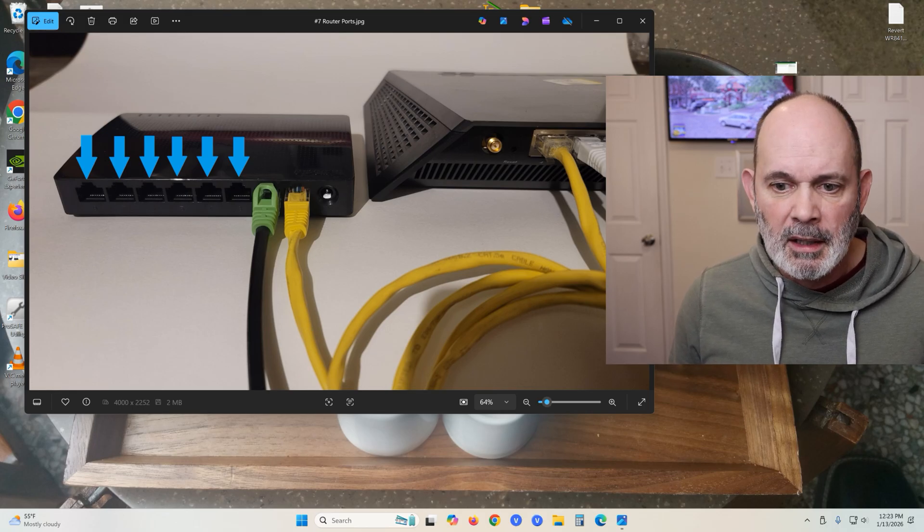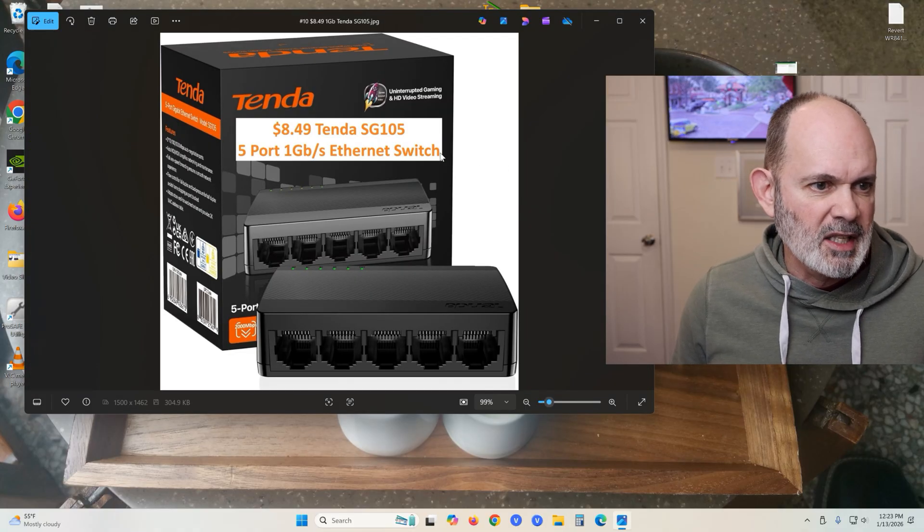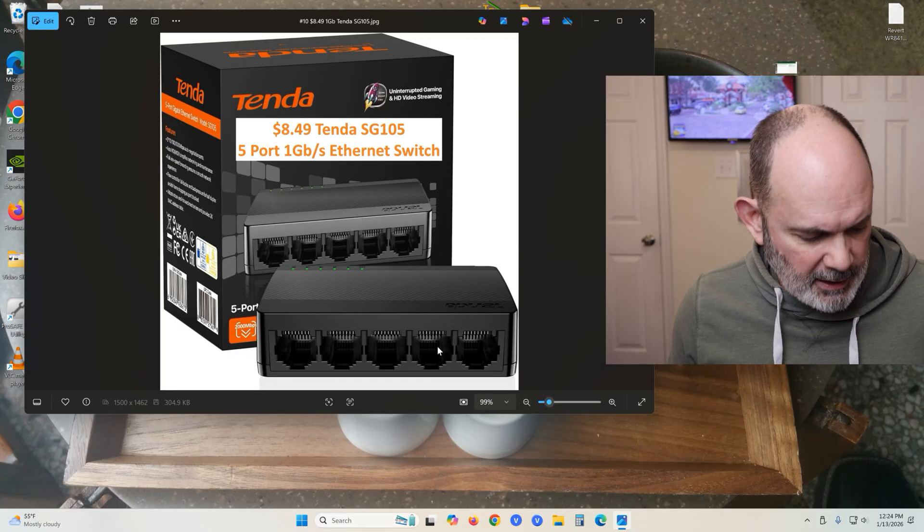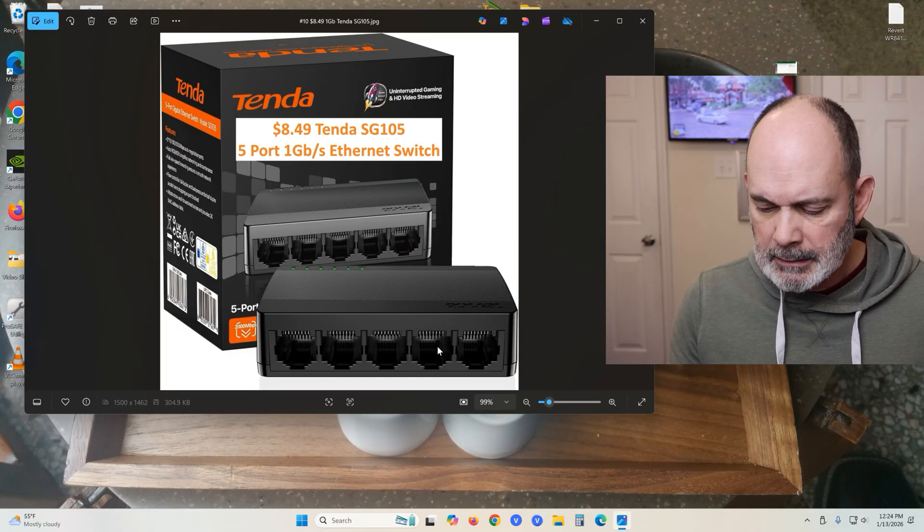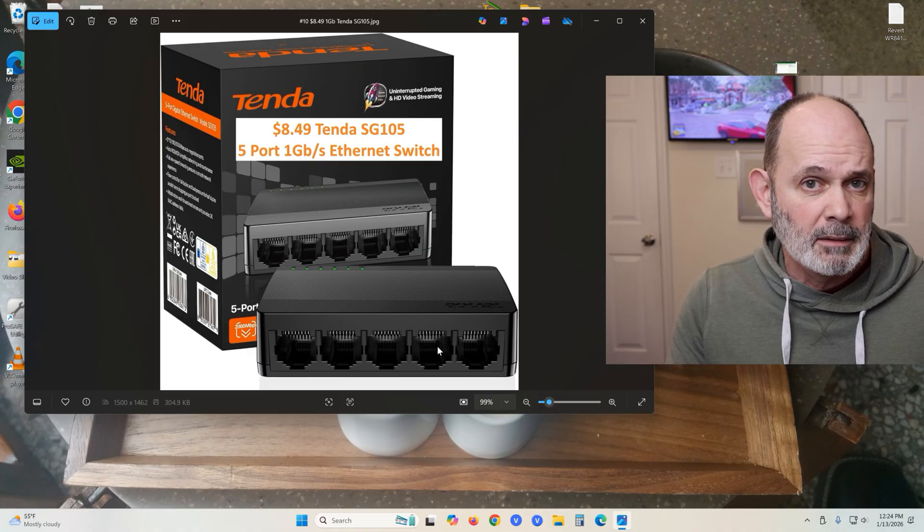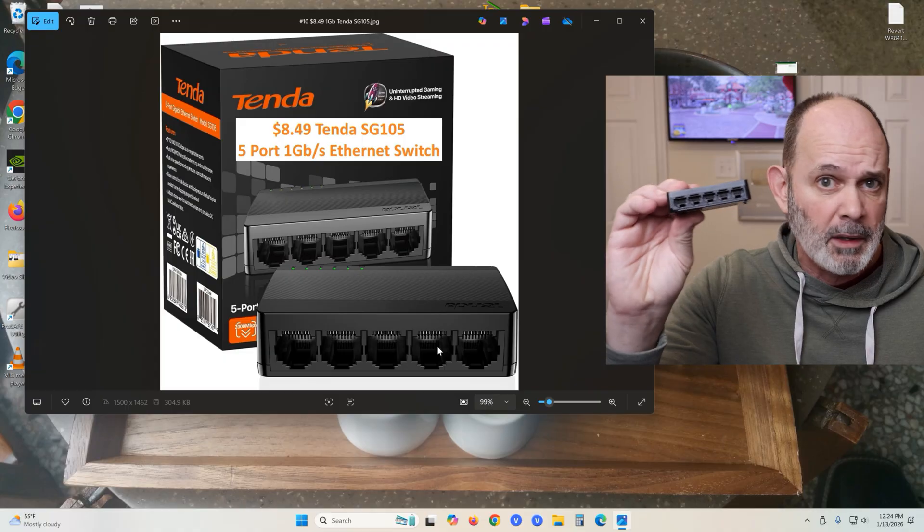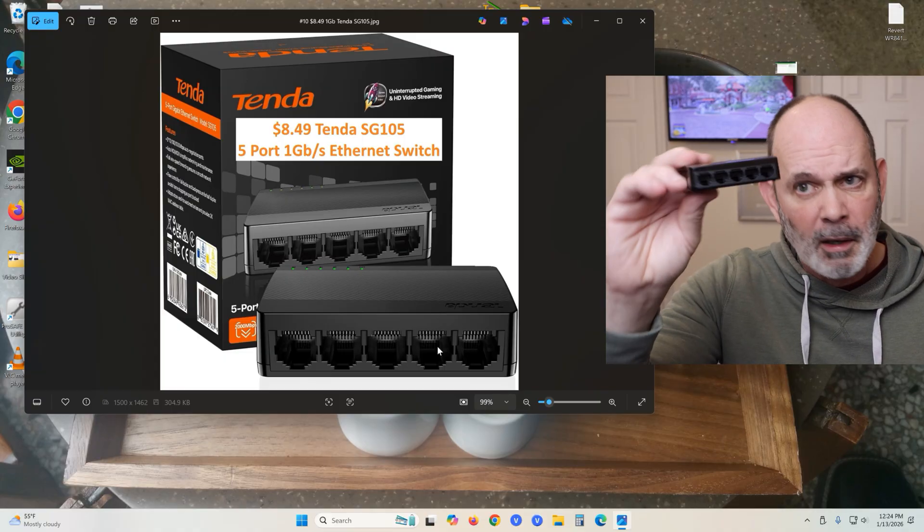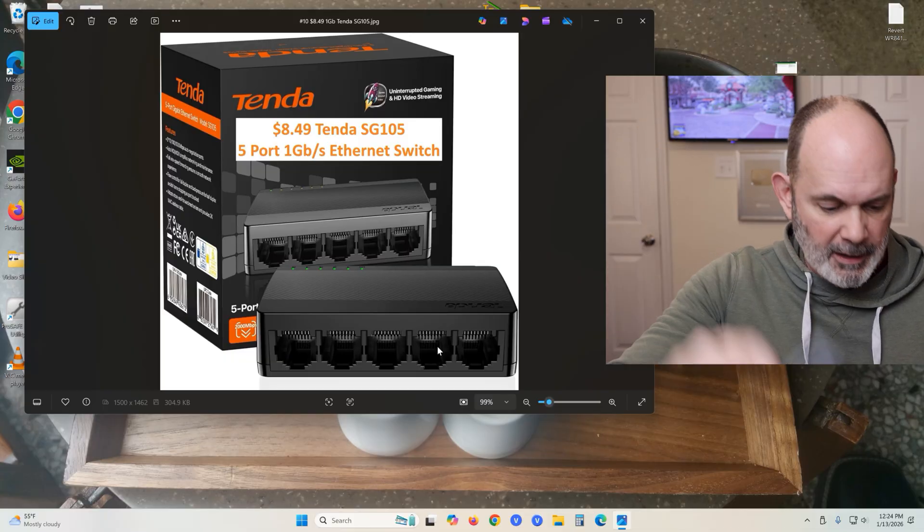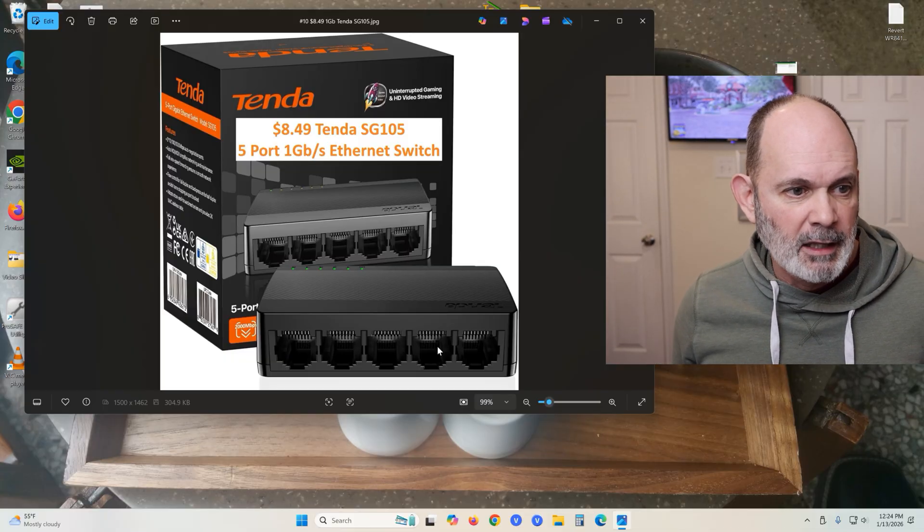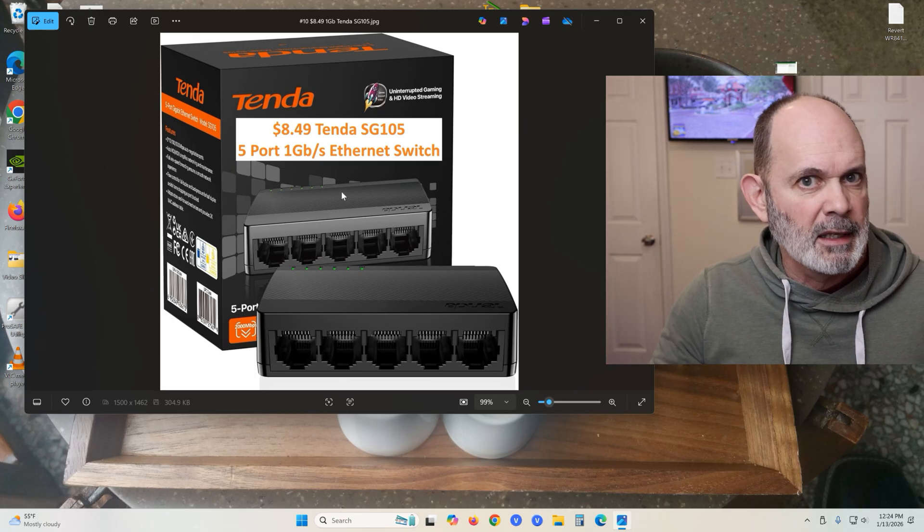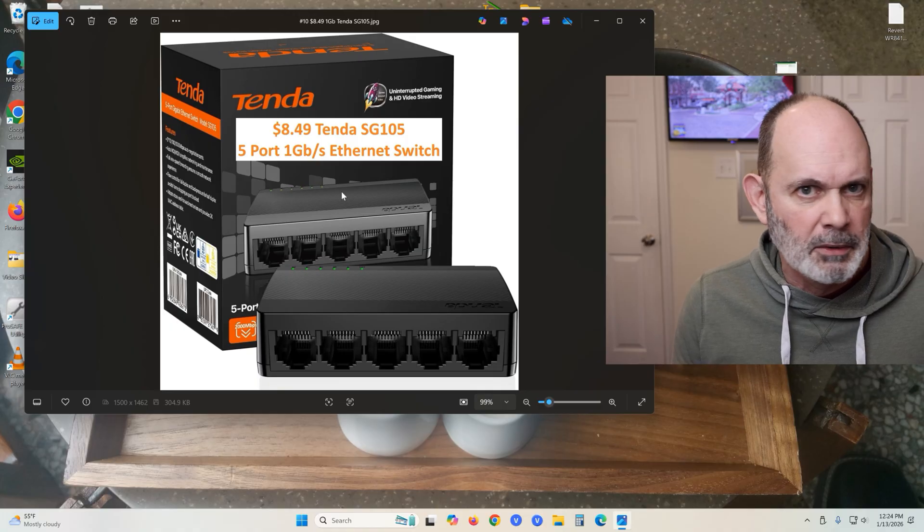I'm going to do more videos on these things on how to use them differently, but this is one solution for one person. You can see this is the Tenda five-port switch. I like the Tenda products. I've been really impressed by the value and the quality and the function. They work great. This is it right here - very small, very light, little five-port switch weighs like four and a half ounces.